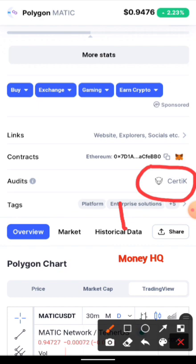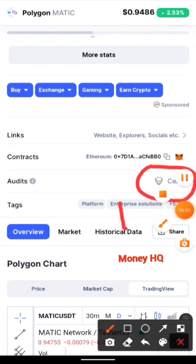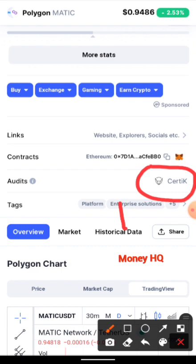That will be all for this video. In my next video I'll be giving a price prediction for Polygon Matic. I'll also be dropping updates about PancakeSwap hopefully this week, so watch out for that. My name is Isaac — please don't forget to comment in the section below if you find this video helpful, and drop your questions there too. I will answer them. Thank you, God bless you, peace out.